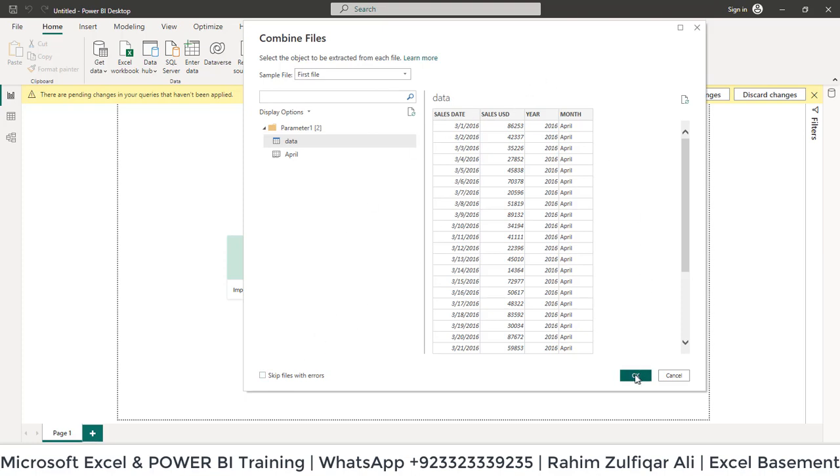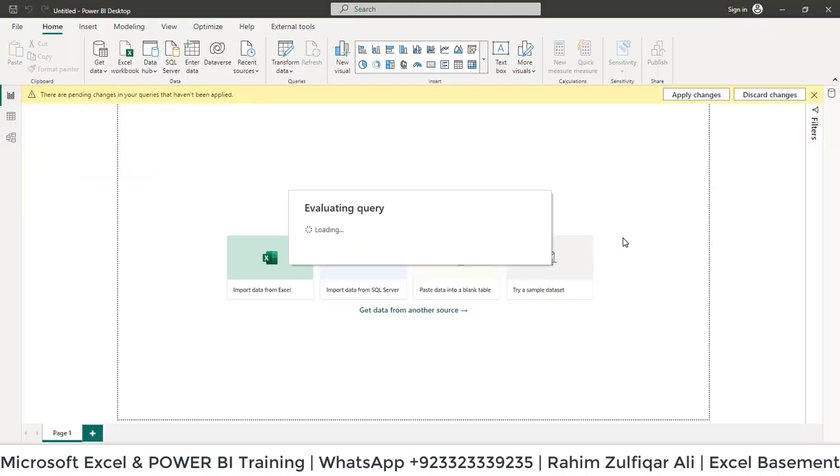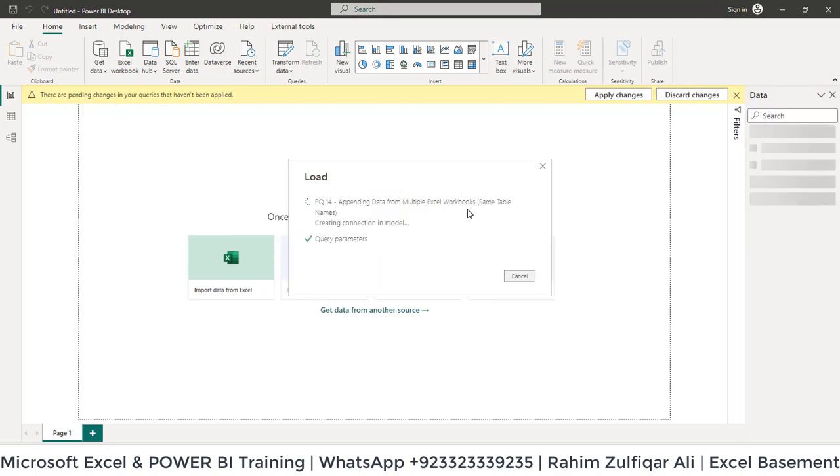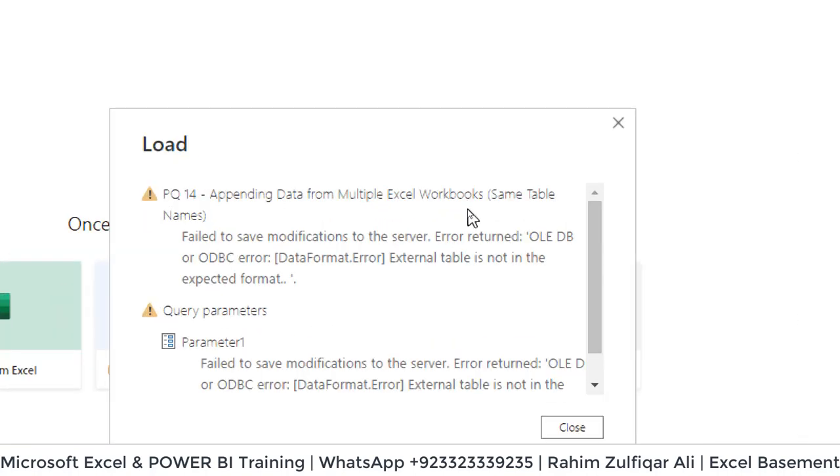Let me click OK. It will start evaluating the query and loading the data. Let's see if it successfully executes or gives an error. As you can see, the error appears.